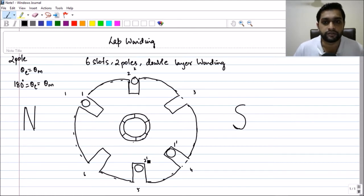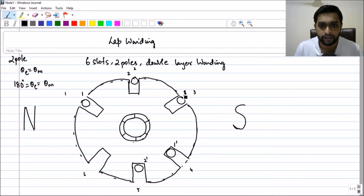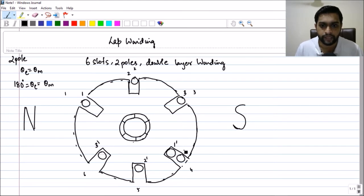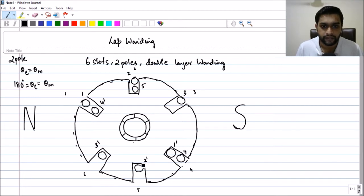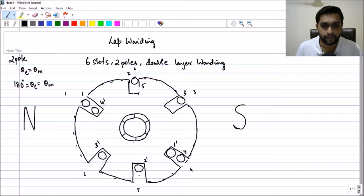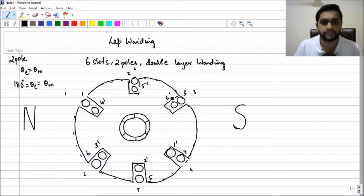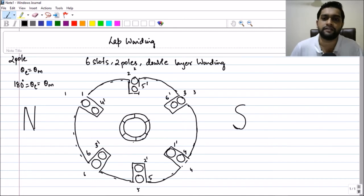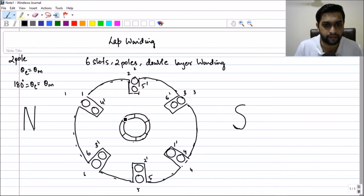Two-dash is the bottom side of coil two. Then we have: third coil top side, third coil bottom side; fourth coil top side, fourth coil bottom side; fifth coil top side, fifth coil bottom side; and sixth coil top side (six) and sixth coil bottom side, which is called six-dash.